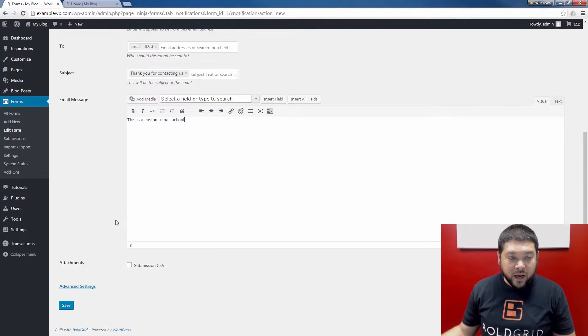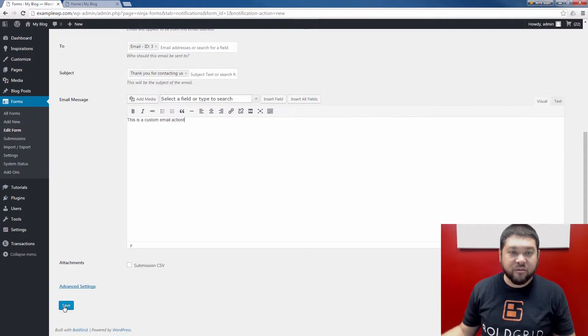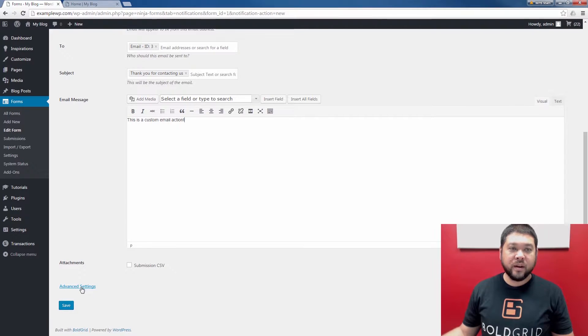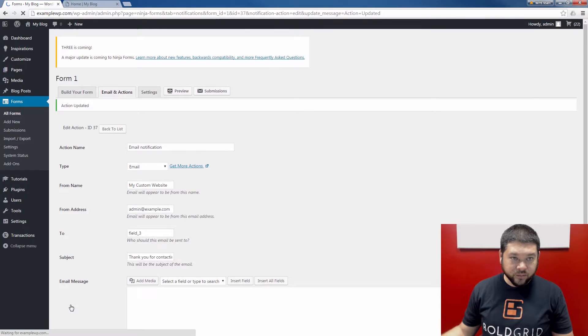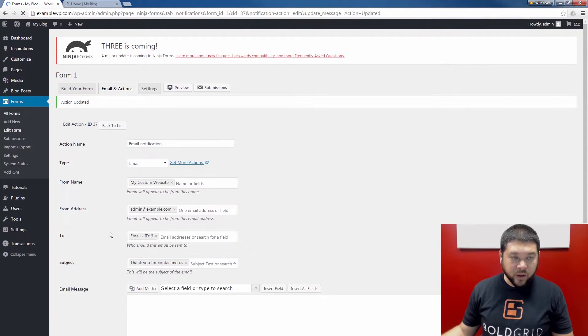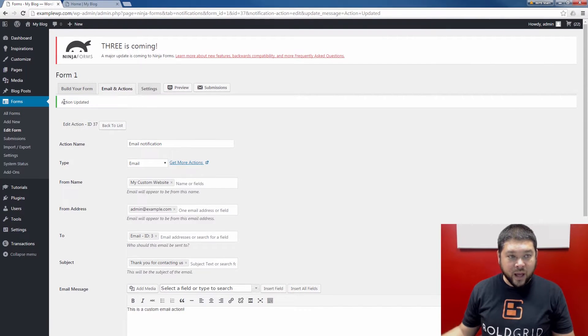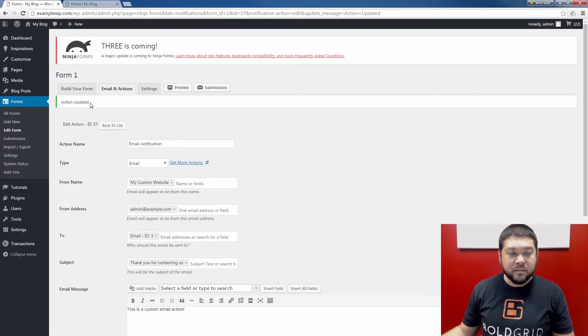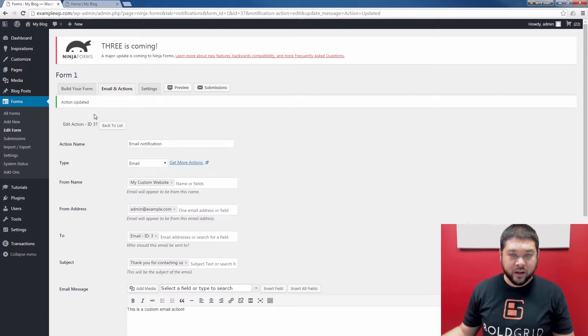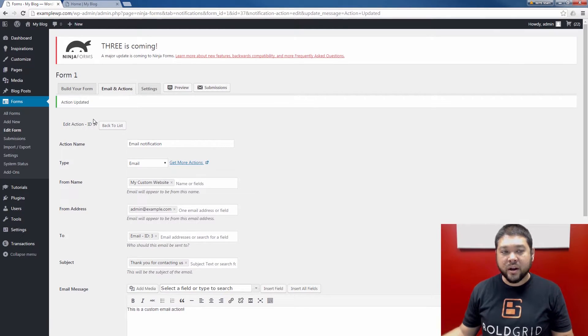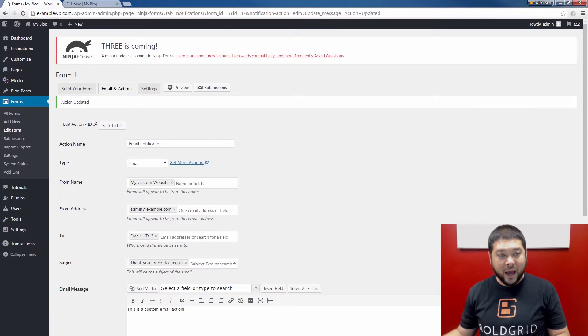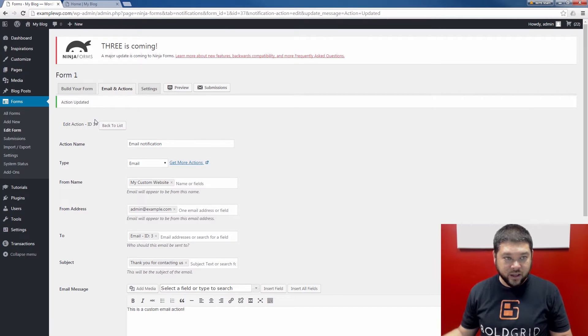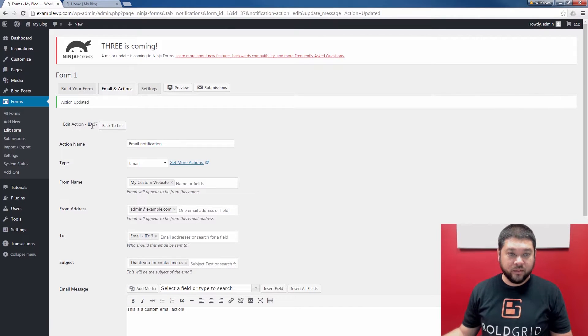Once you've done that, scroll to the bottom and click the Save button. That will save the settings. Notice the action updated message. This means my first email action has been created. Now you know how to create an email action in BoldGrid.